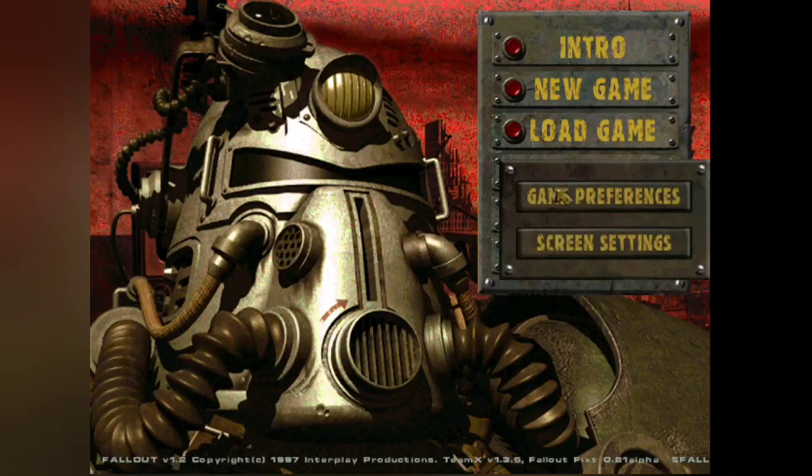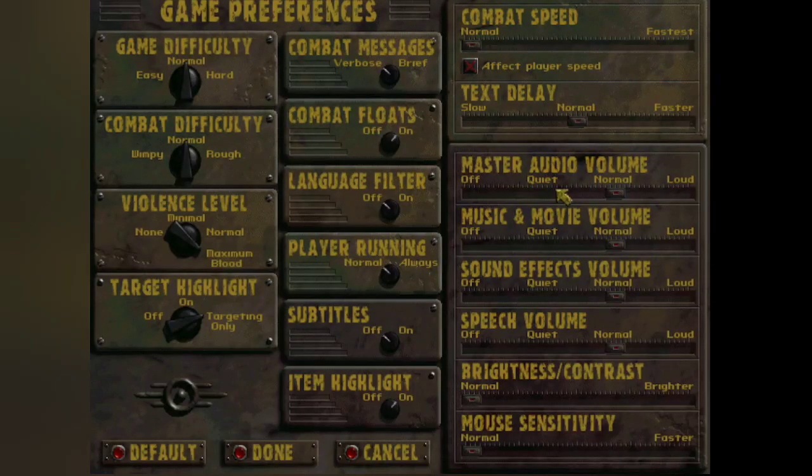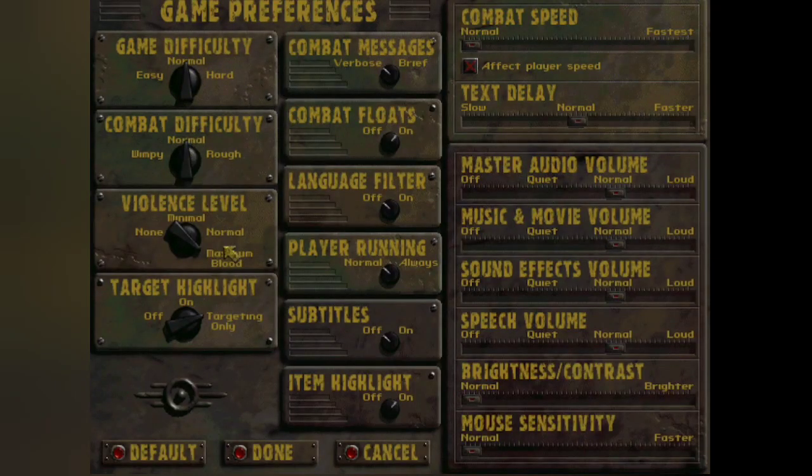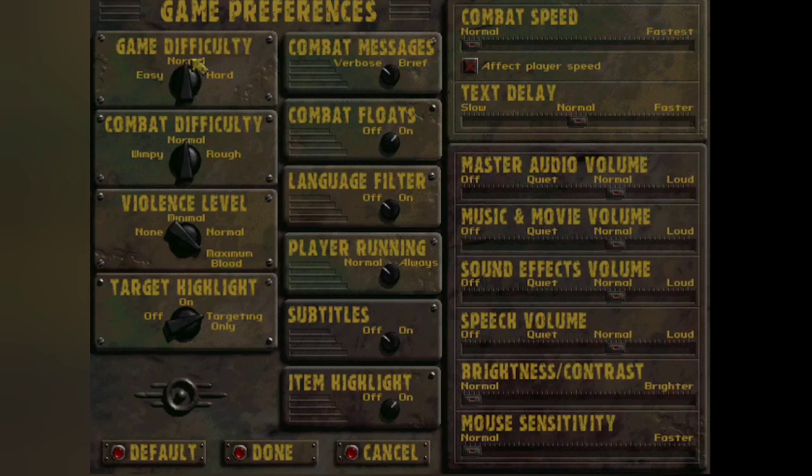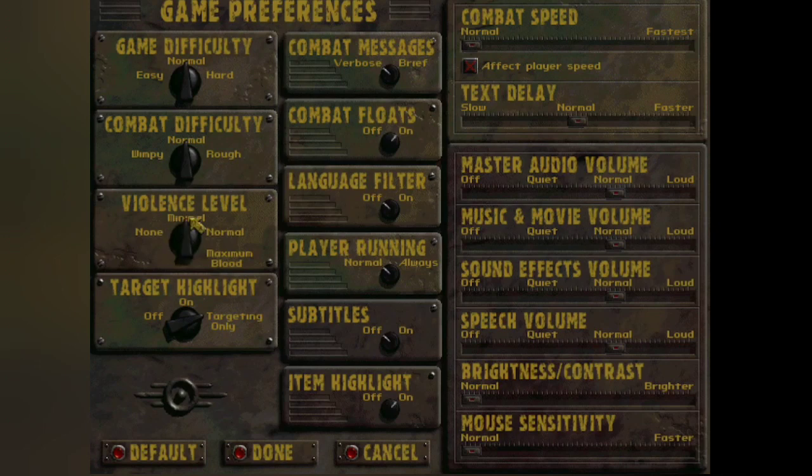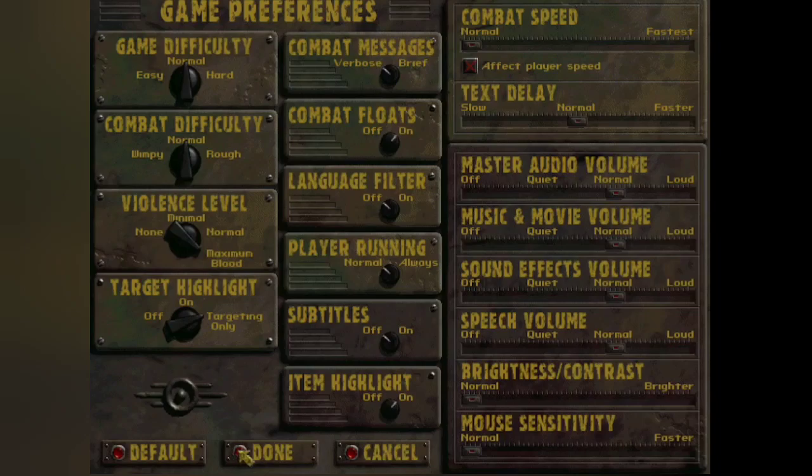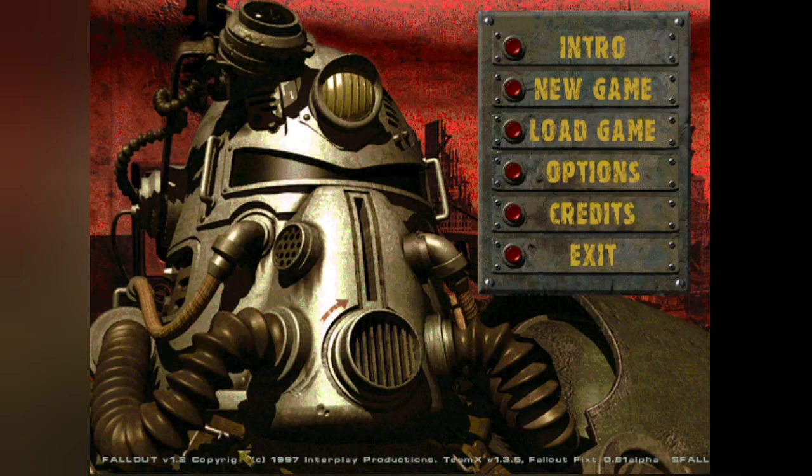One thing I do like to do before starting these games is check out the game preferences or options. So in here you can see there's all sorts of different settings from game difficulty. There's also combat difficulty as well, and there's some other things in there like violence level, a few other bits. I tend not to play around with them too much. All the volume settings I tend to leave the same as well.